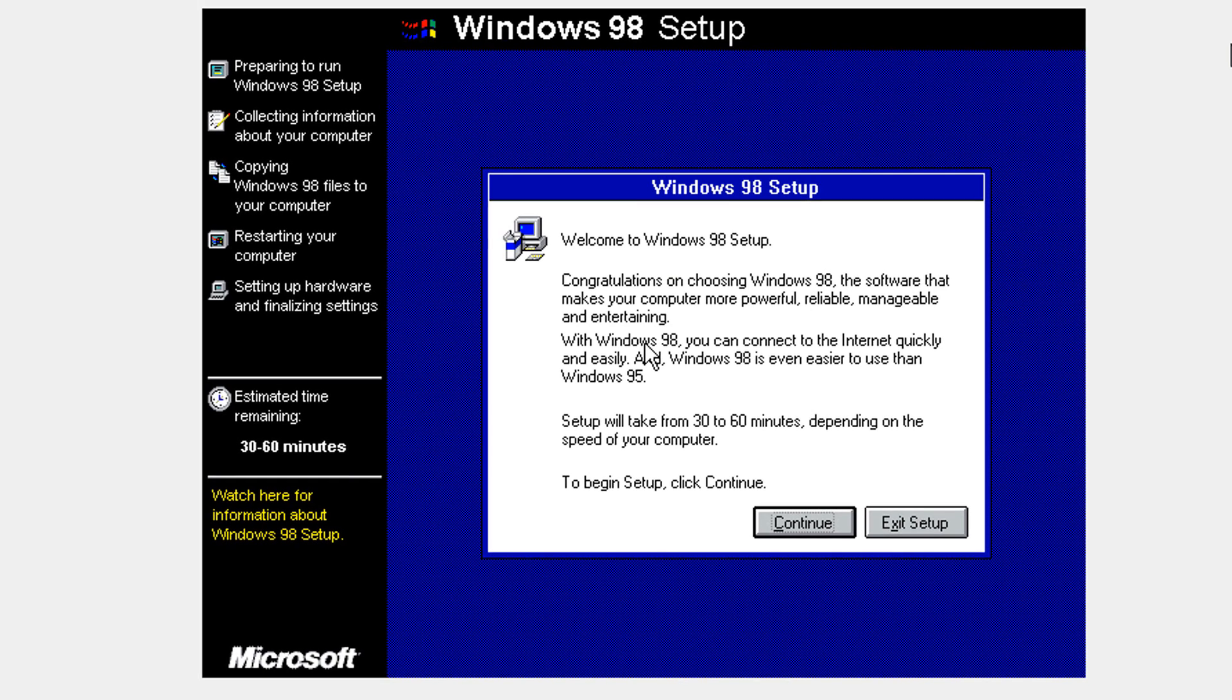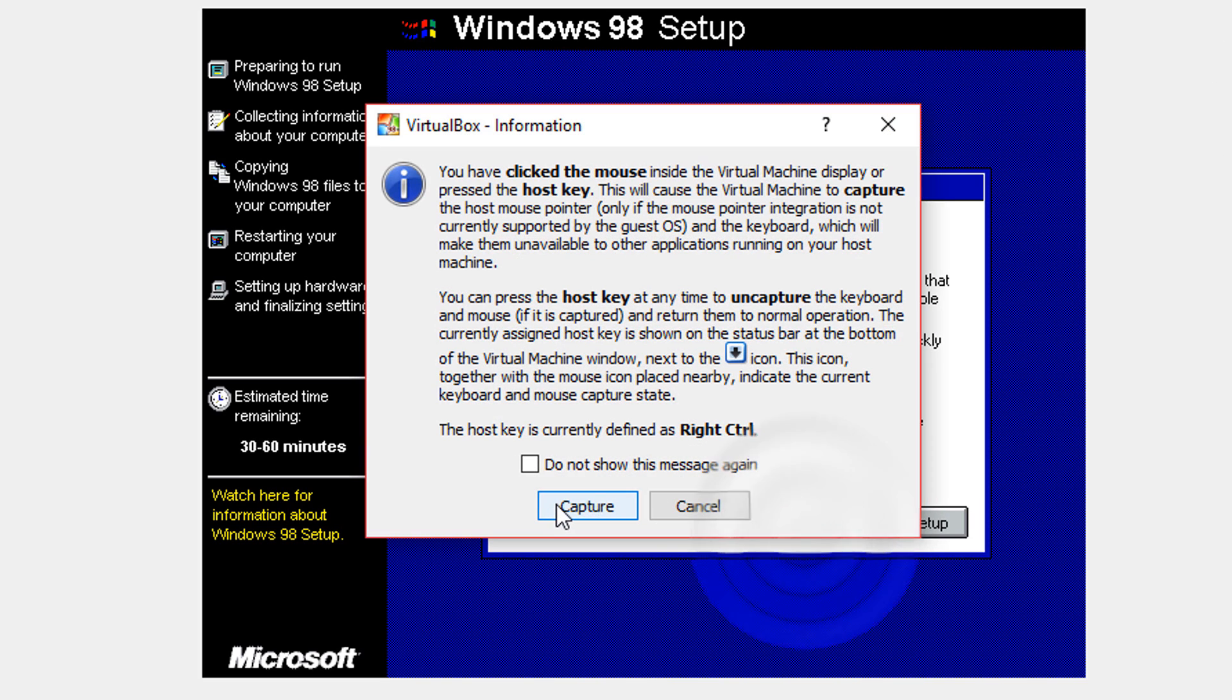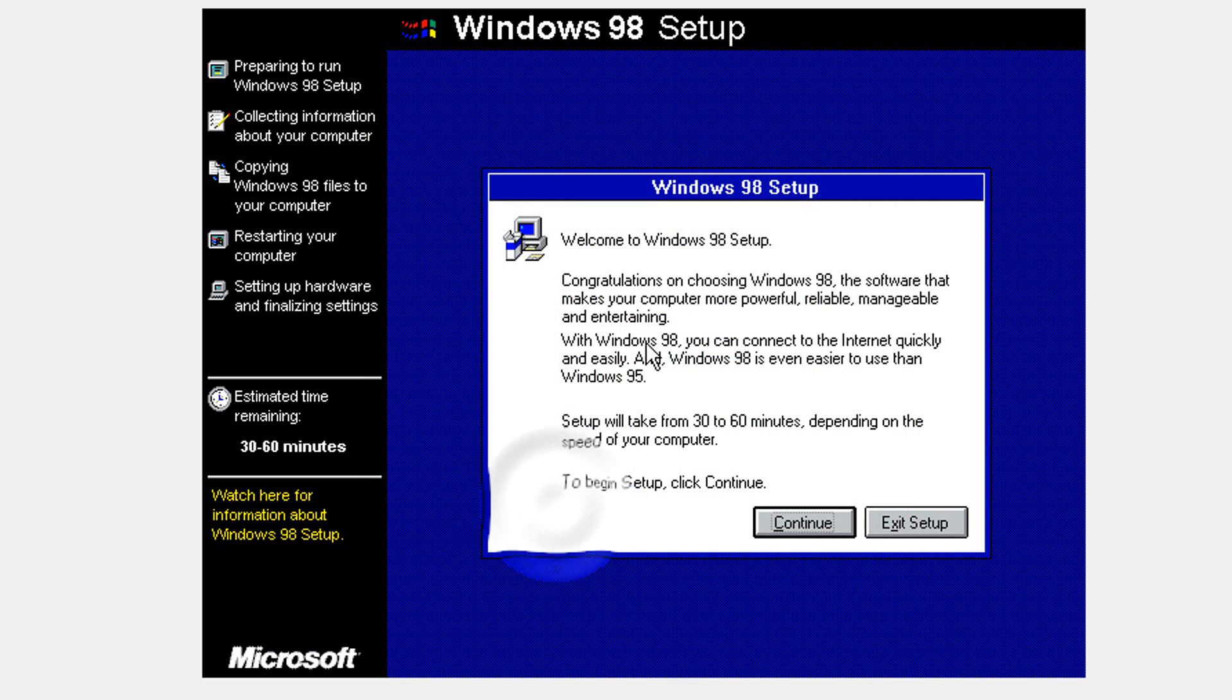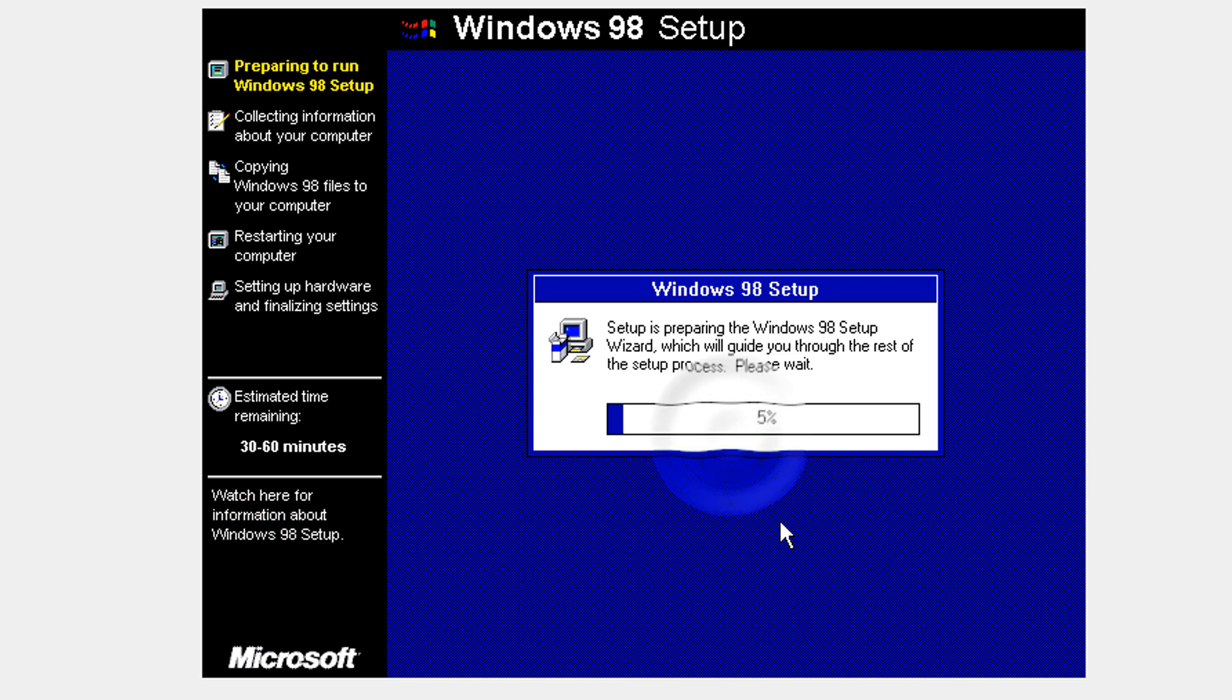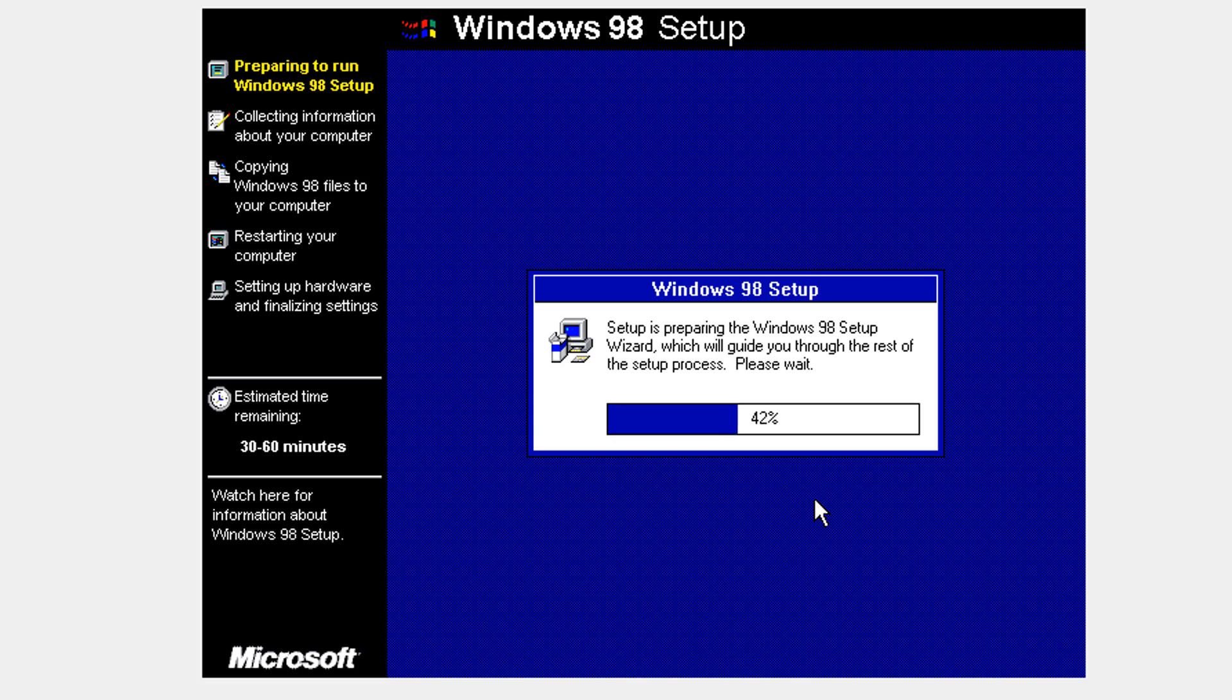Once it's done, you're going to get to the GUI of installation. Hover your mouse and click it and click capture to get your mouse on your Windows 98 machine. And click continue.